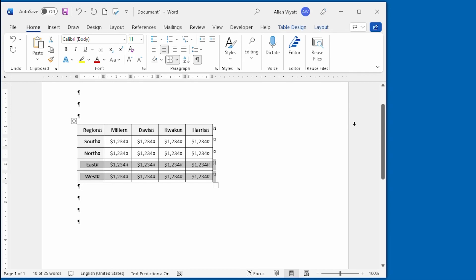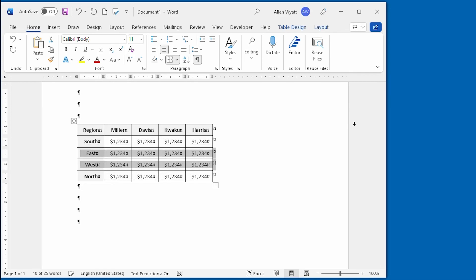Shift, Alt, and up arrow, and now I'm moving two rows at a time within this table. This is a very quick way of putting your table rows in the order that you want. You need to remember though that this movement technique works only for rows, not for columns. There you go.